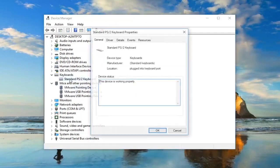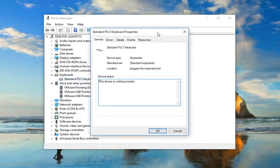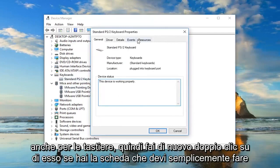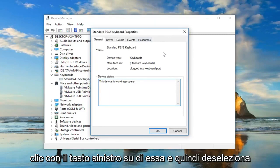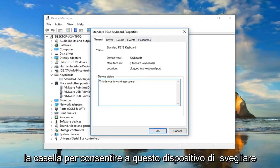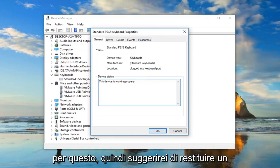Same would go for keyboards as well. So double click on that. Again if you have the tab you just want to go left click on it and then uncheck the box to allow this device to wake up the computer. So pretty straightforward for that.